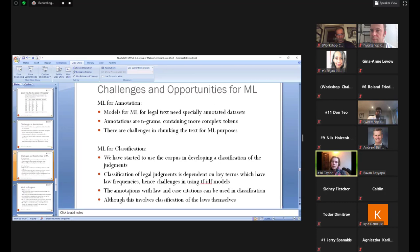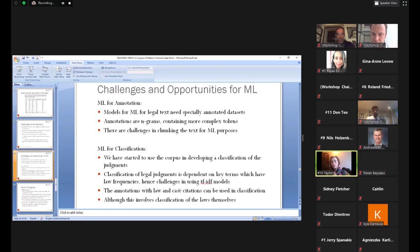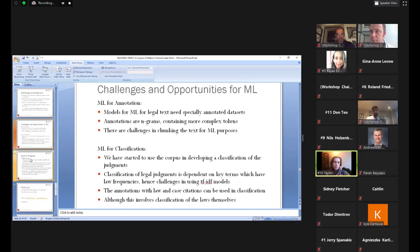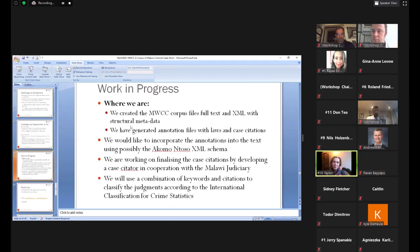And classification is challenging. We have started to use our corpus in developing a classification of the judgments according to the international classification for crime statistics. And usually classification algorithms tend to work using frequencies of terms with legal terms. But in our case, some of these terms have low frequencies, hence they are challenging. And then we started to use a combined approach by which we classify the laws themselves first. And we use some of the contextual information that I showed you to finally classify our judgments. I think I should stop here. I probably spoke too much and to leave time for questions. Thank you very much.